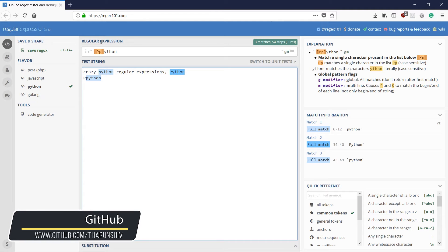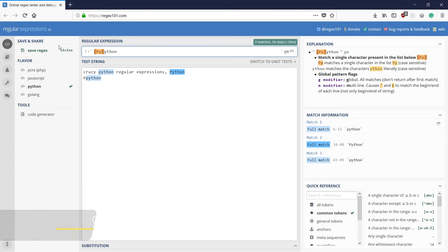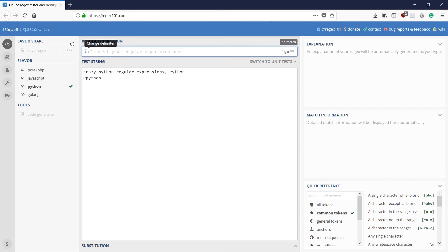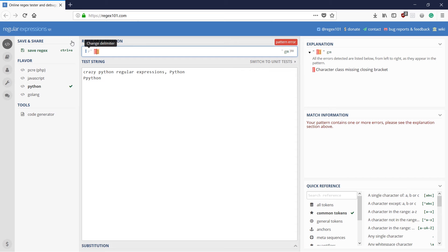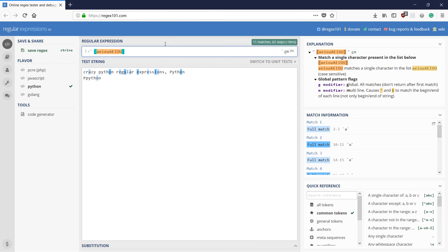So how else can we use square brackets? If you are asked to match the vowels, you could use A, E, I, O, U and a, e, i, o, u — both the small letters and capital letters — to match all the vowels. In this way we'll be able to match all the vowels.